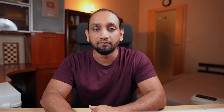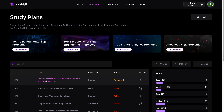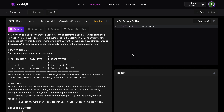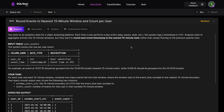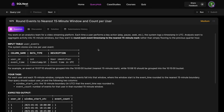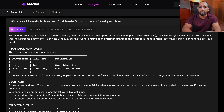I'll be solving this problem on SQL Nest, so let's get into SQL Nest. I'm on SQL Nest — let's go into Query Hub and look at this very first problem. It's a medium-level problem; some of you would argue it's a hard problem, but the problem ID is 1075. Let's click on that. First, let us understand the problem statement. The title of this problem is 'Round Events to the Nearest 15-Minute Window and Count Per User.'